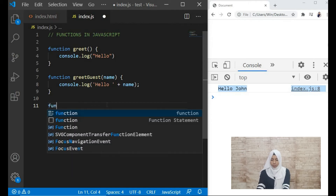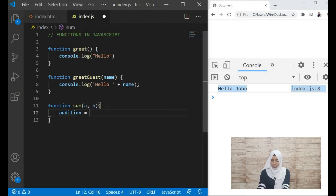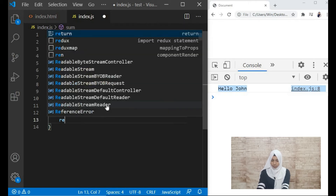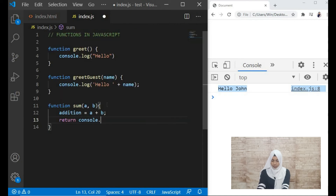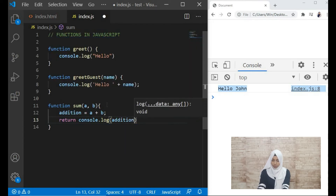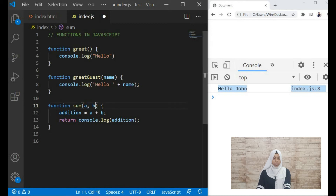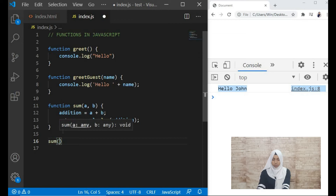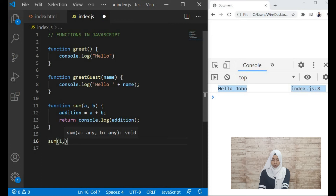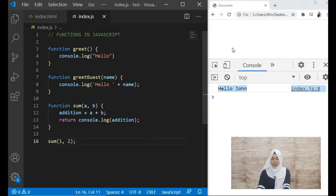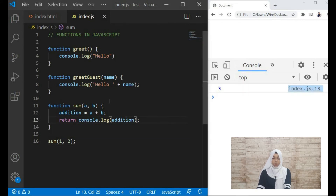Now let's see functions with two parameters. For example a function called 'sum' with values 'a' and 'b': we set 'addition' equal to 'a + b', then log the value of 'addition'. Notice we use a comma to separate both parameters. To call this function we write 'sum' and then give two arguments — for example 1 and 2 — and when we save, can you see we get the output 3.